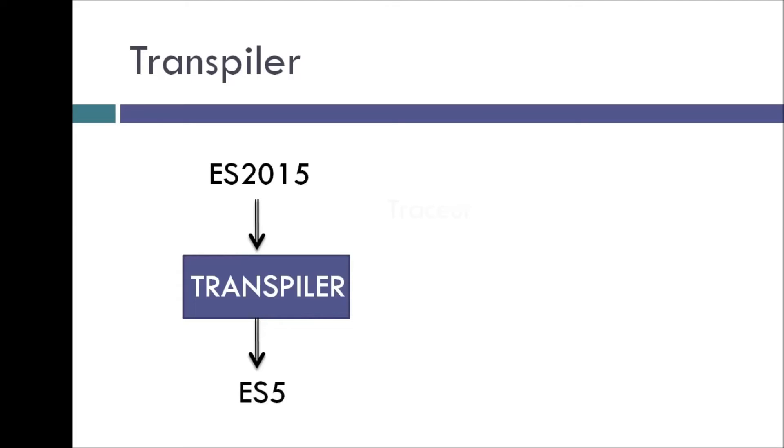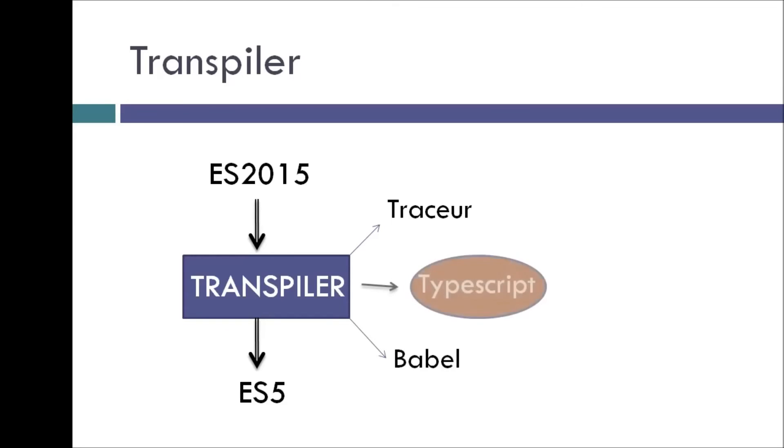There are a few transpilers available like Traceur or Babel, but for our tutorial series we are going to be using TypeScript as the transpiler. We will be writing ES2015 code and TypeScript is going to transpile that code to ES5.